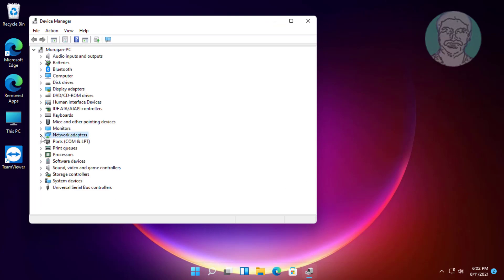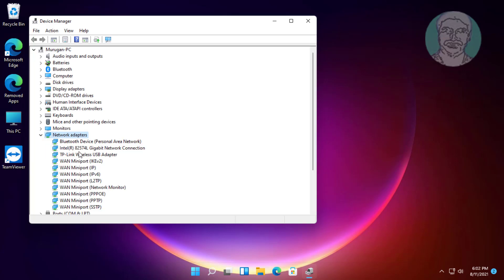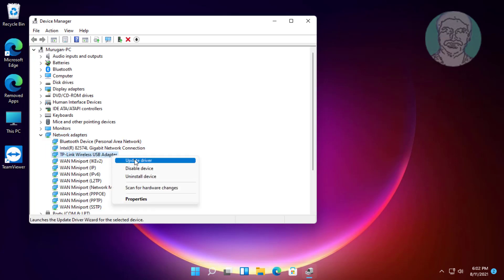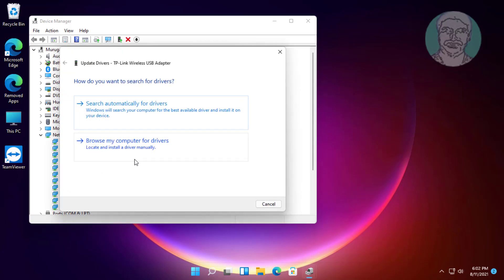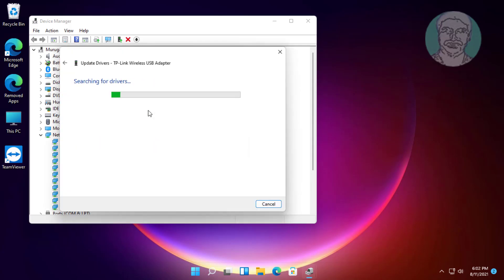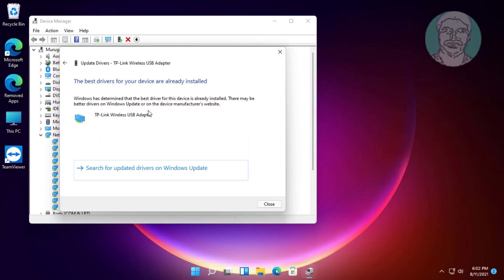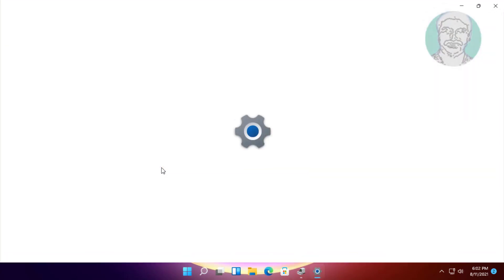Click and expand network adapters, right-click the Wi-Fi adapter, click update driver, click search automatically for drivers, then click search for updated drivers on Windows Update.